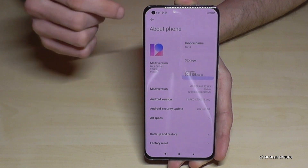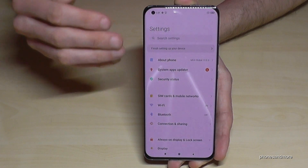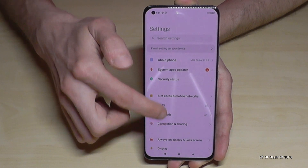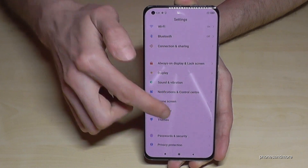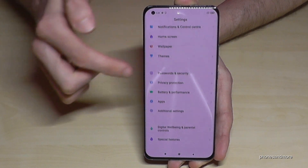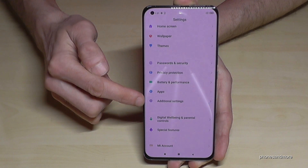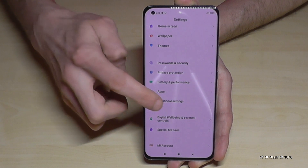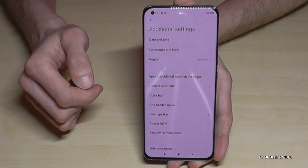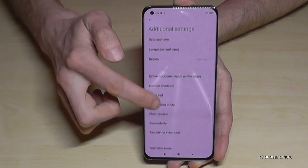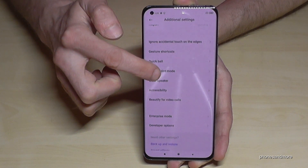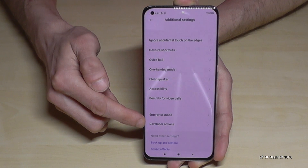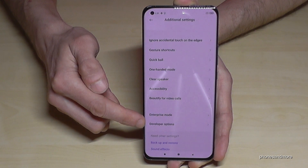What you have to do now is go back one step so that you're back in the general settings. And now you have to scroll down to the point Additional Settings — this one here. Tap on it. And now if you scroll a bit down you will see at the end of that list the Developer Options.